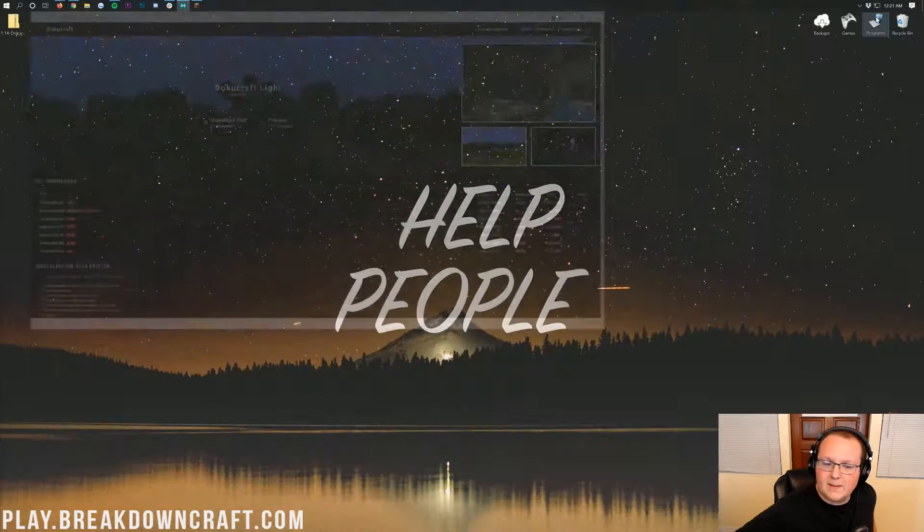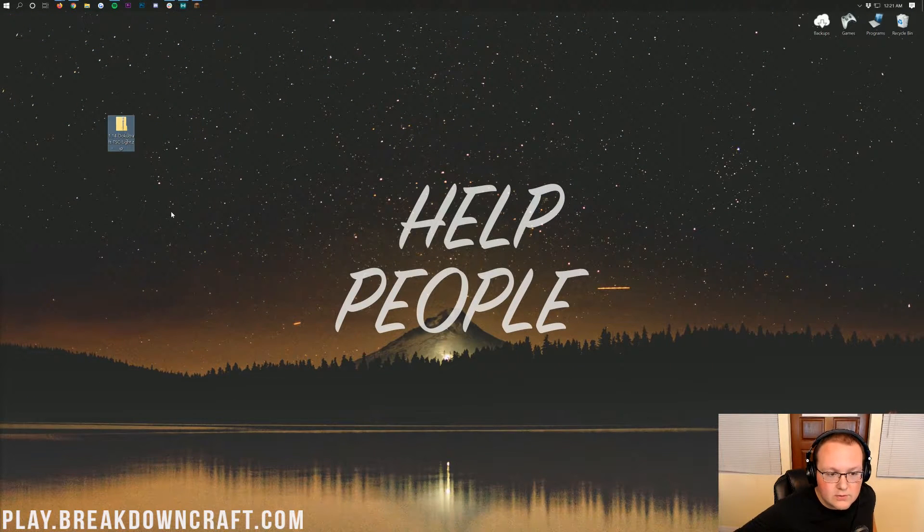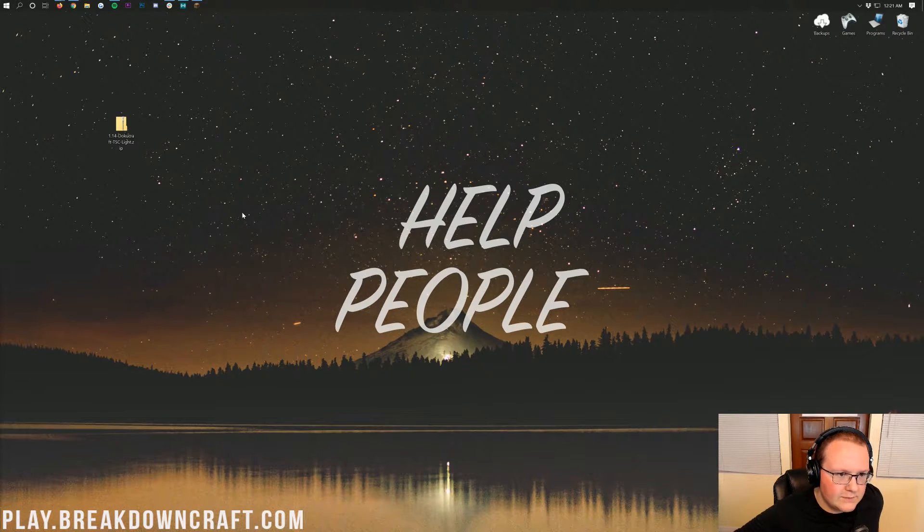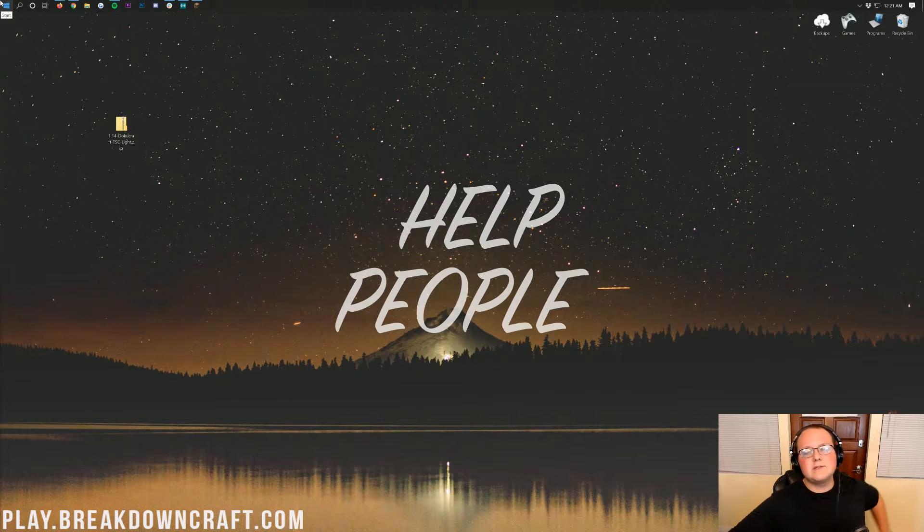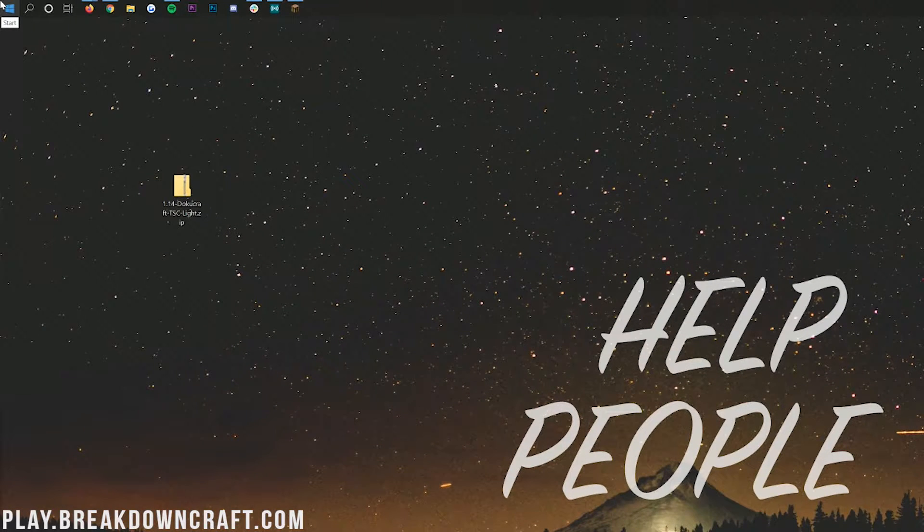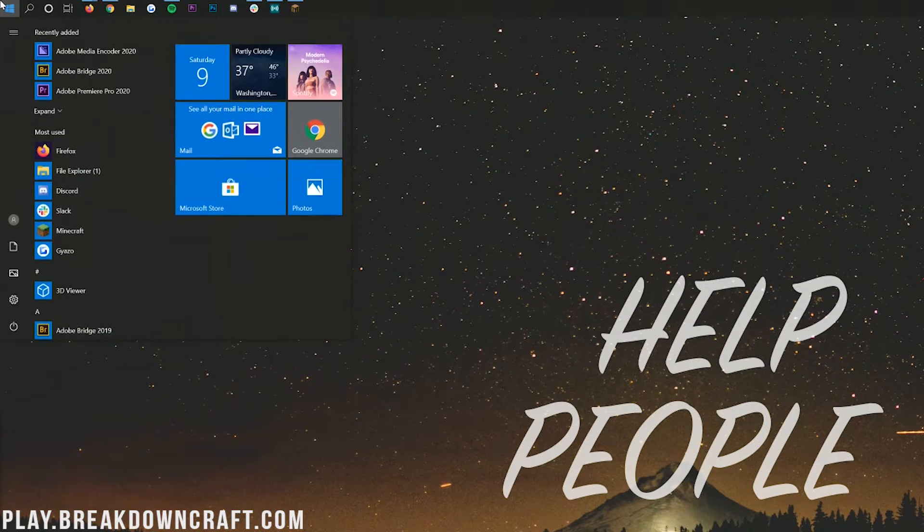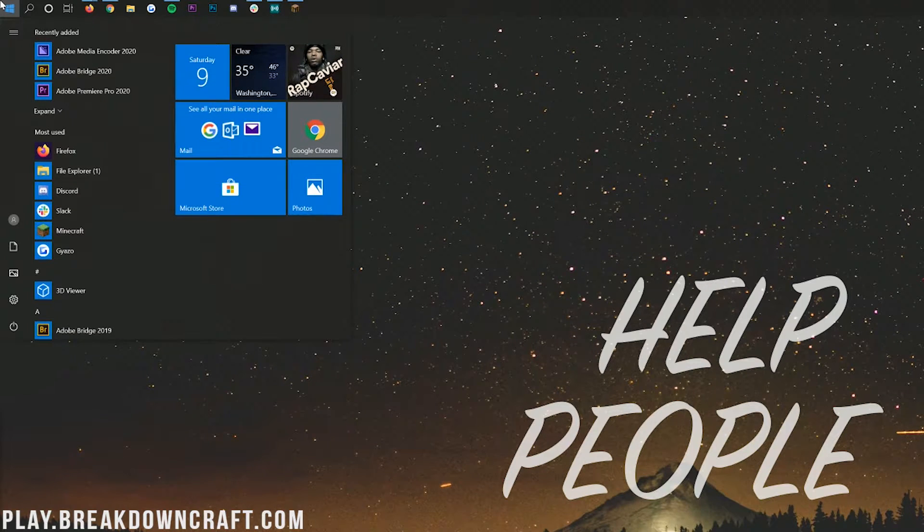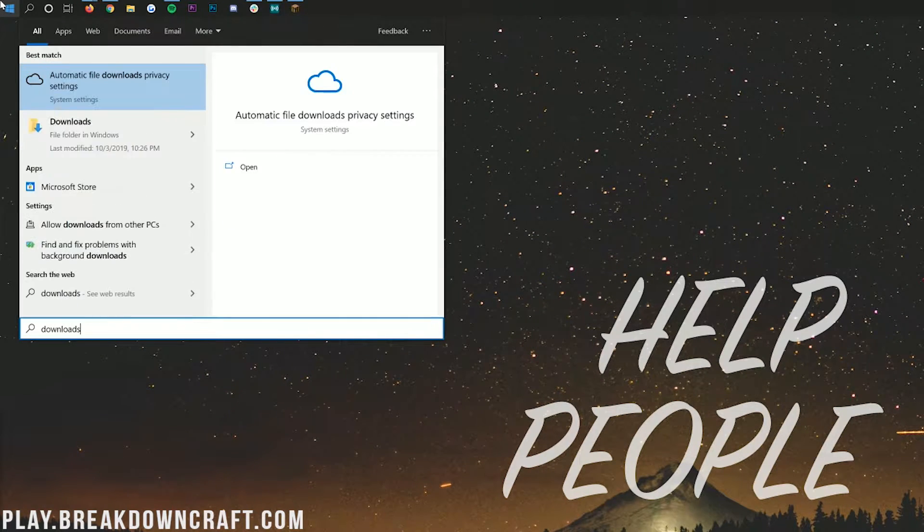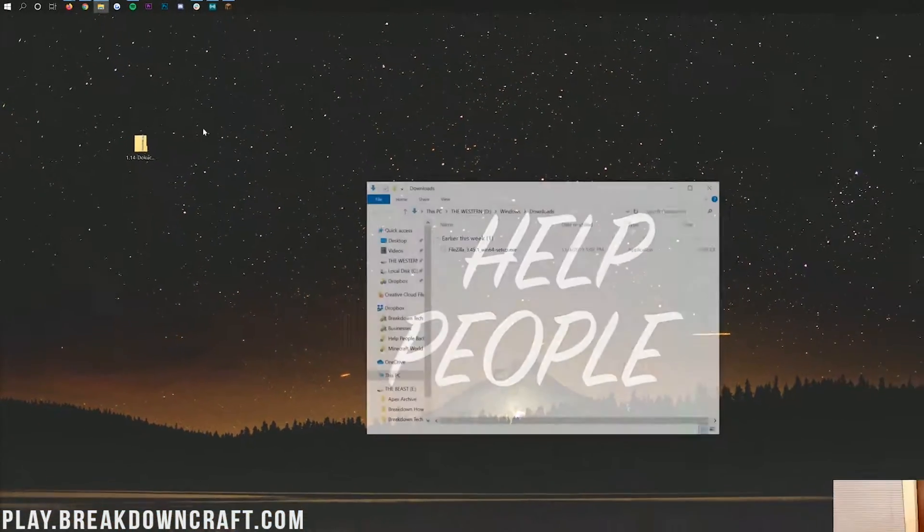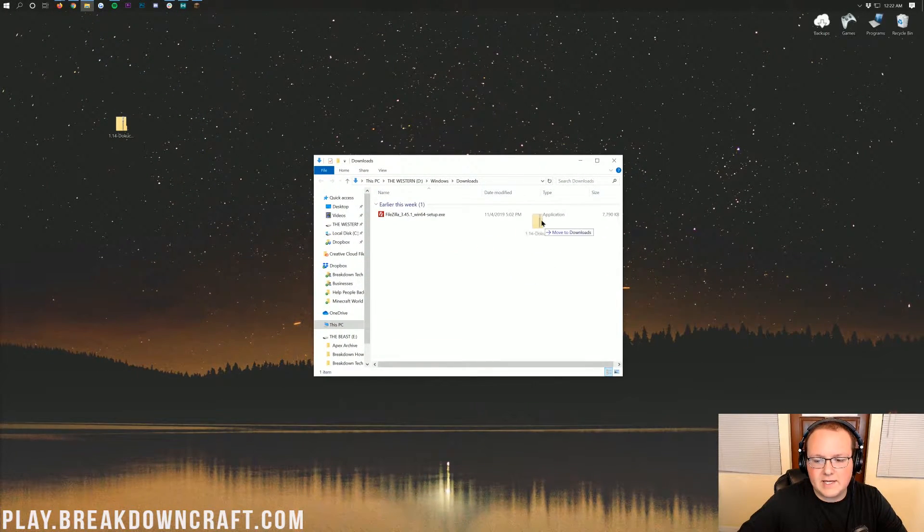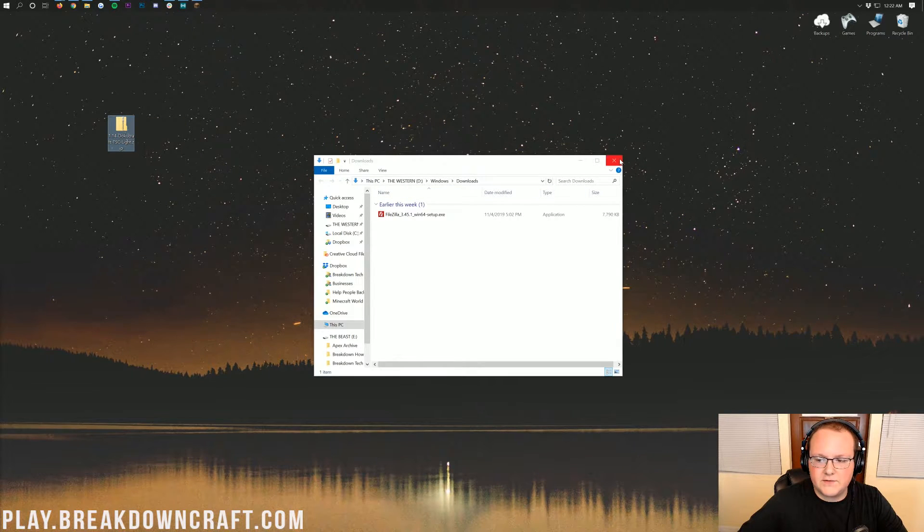Now, if we go ahead and minimize our browser, here on our desktop we do have DokuCraft. If it's not on your desktop, no worries, it is in your Downloads folder. To get to your Downloads folder, click the little Windows icon, probably in the bottom left of your screen. Once you click on that, it will open up the Start menu here. And then we want to type in Downloads. You will then have this Downloads file folder here. Click on that, and you'll find DokuCraft in here. Drag it to your desktop just for ease of use.